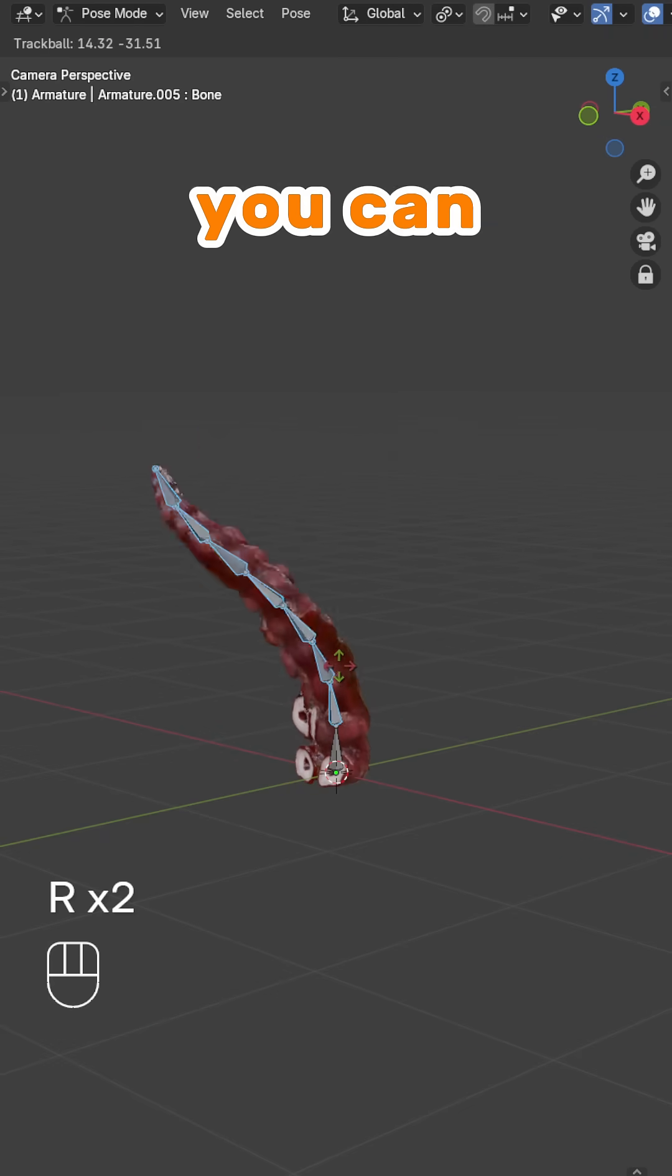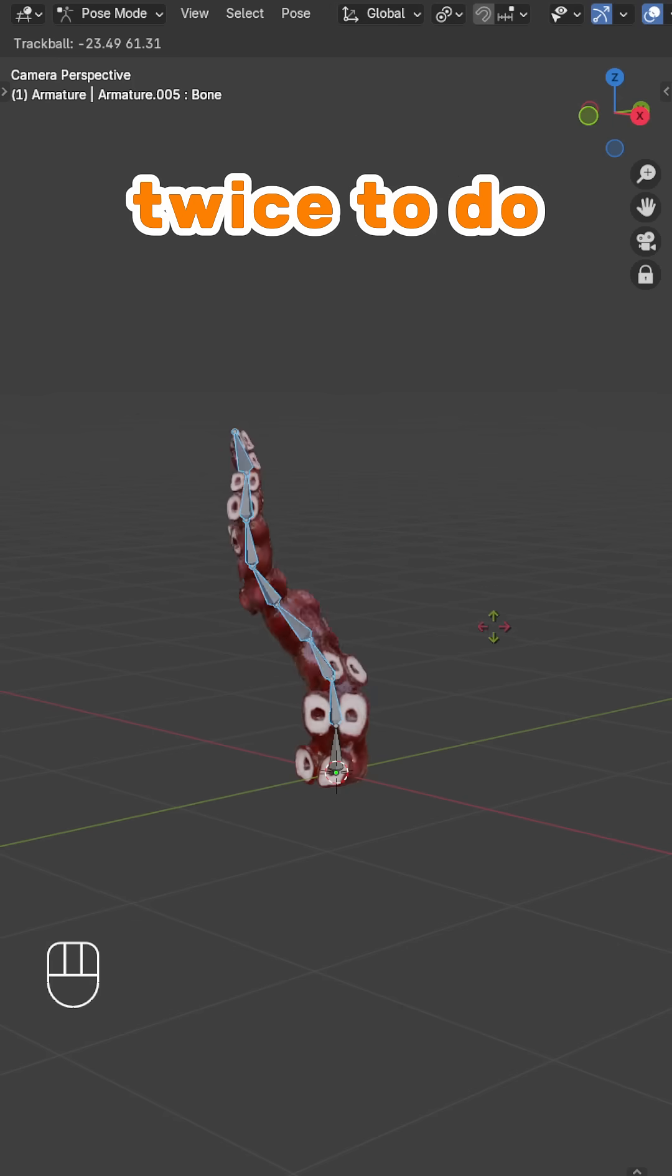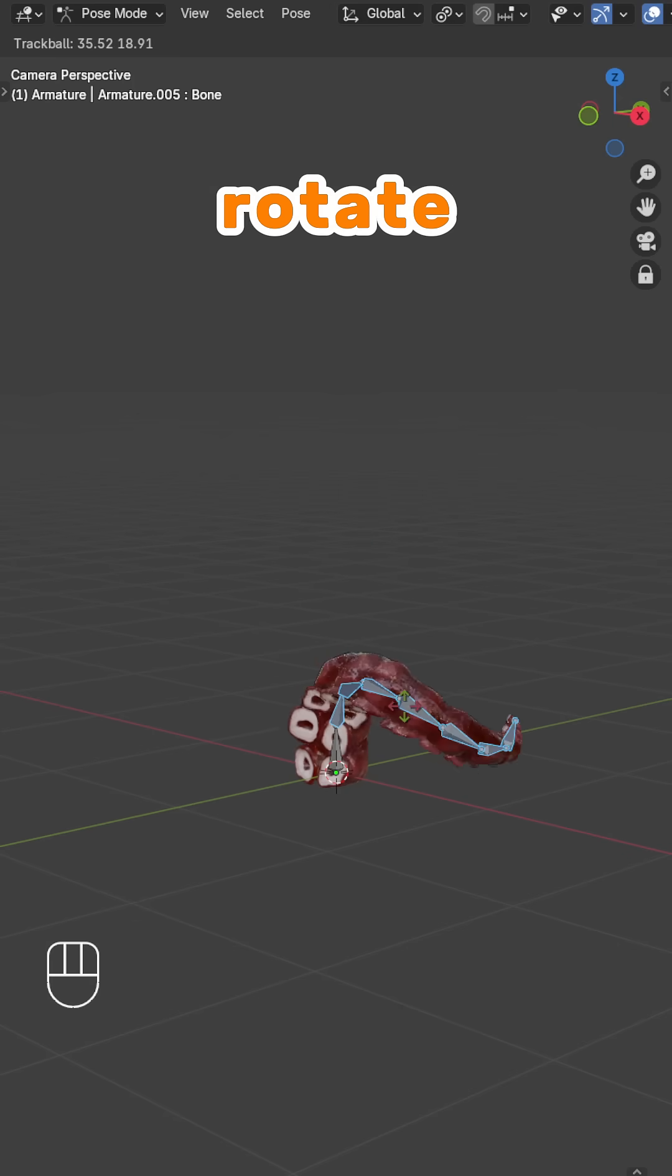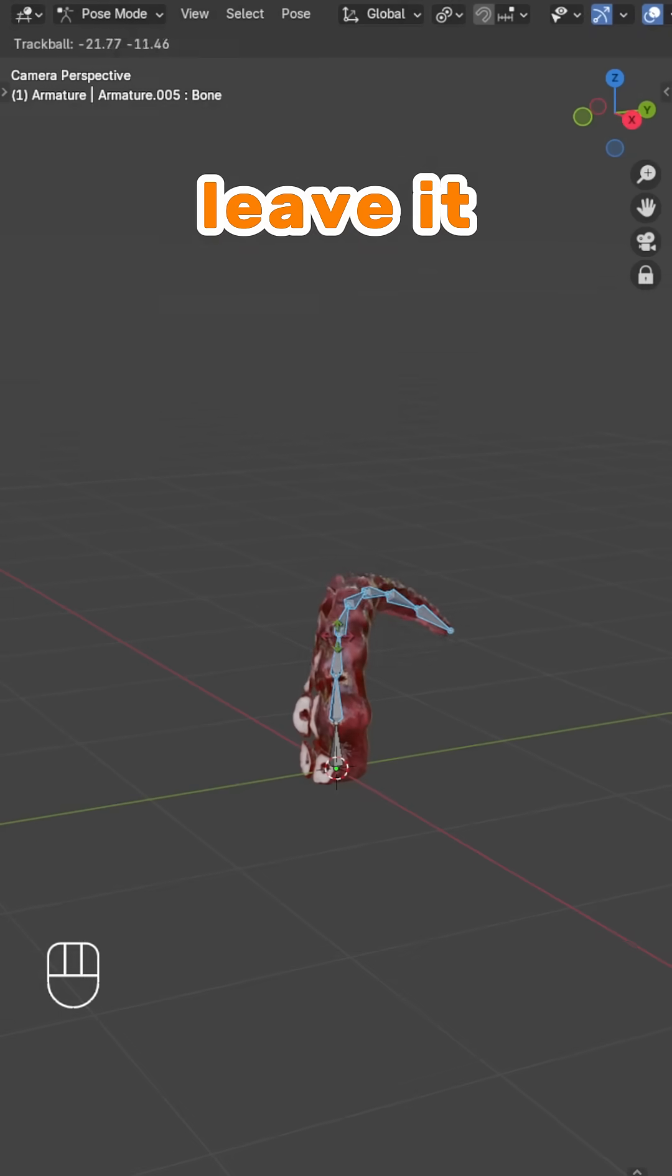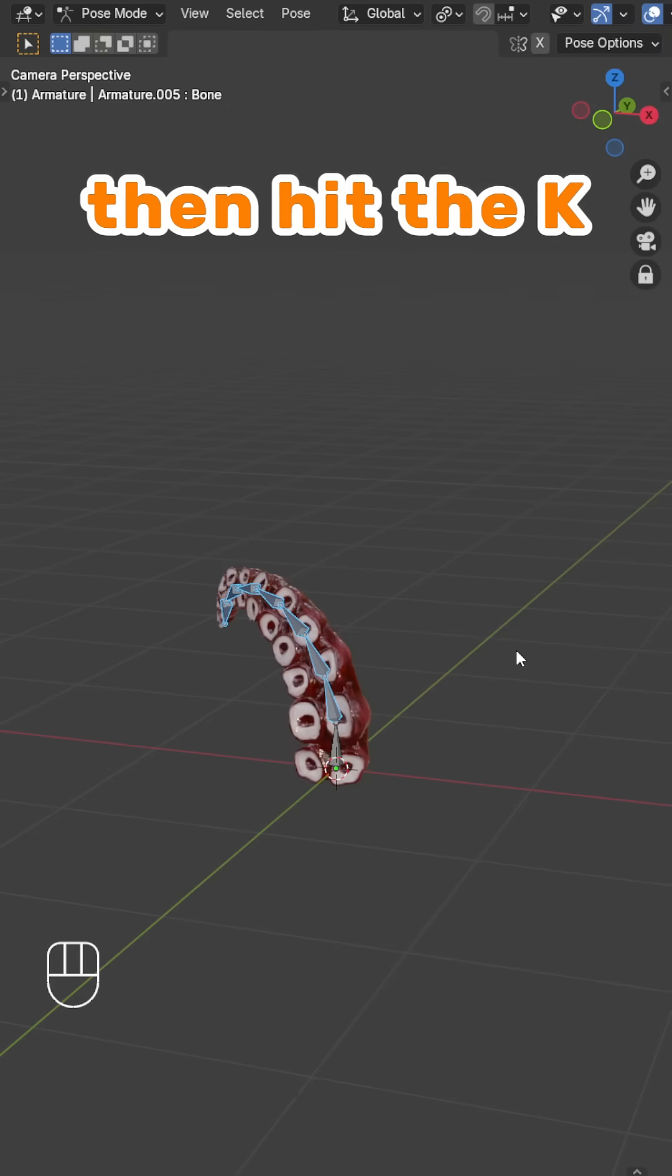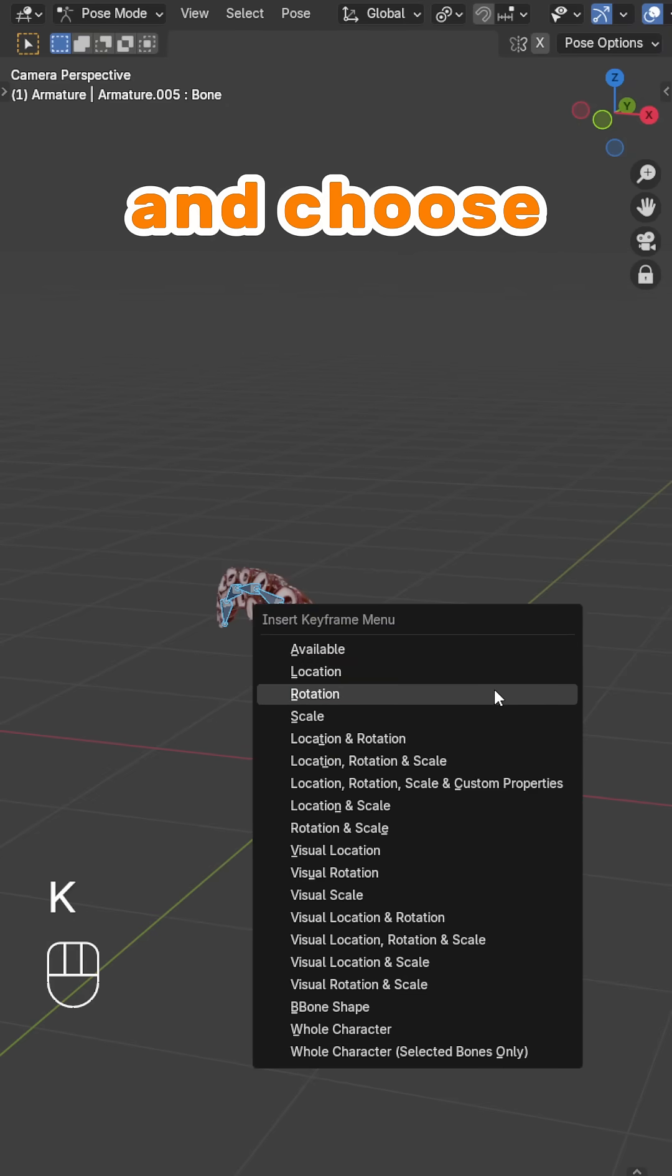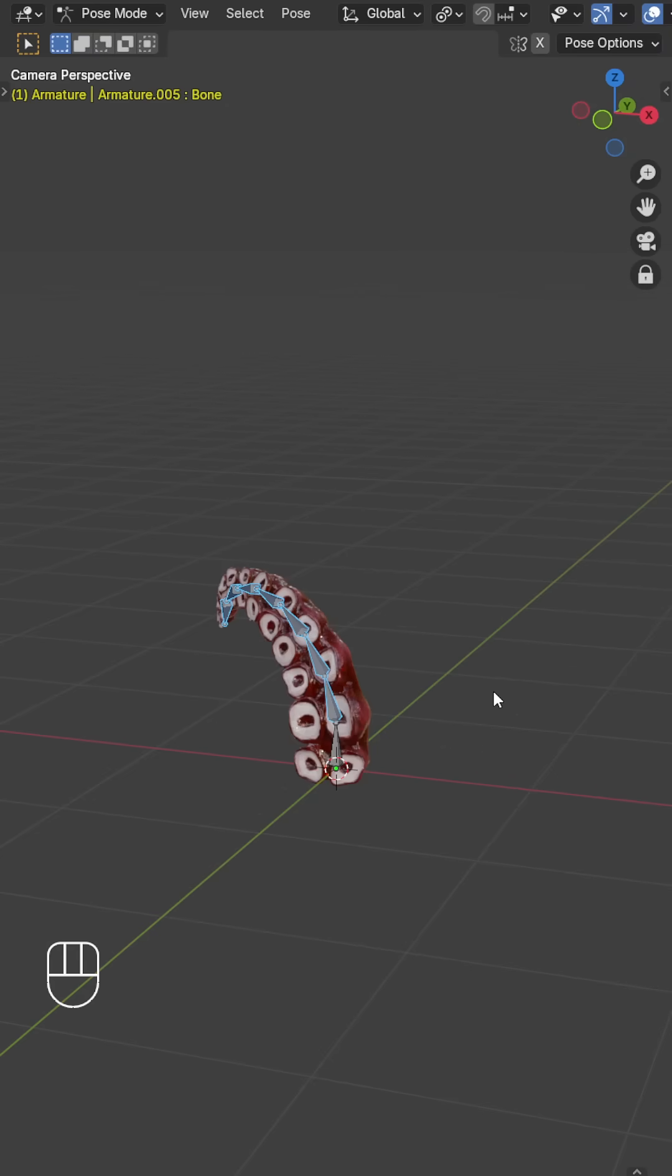If you want, you can hit the R key twice to do a trackball rotate. Leave it at an angle that looks great to you. Then, hit the K shortcut and choose Rotation.